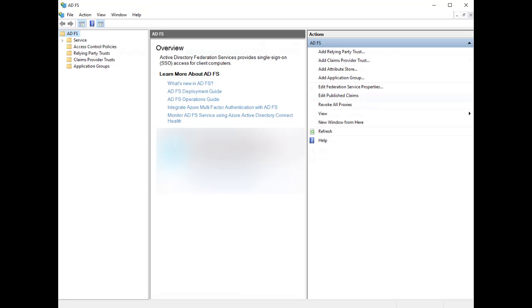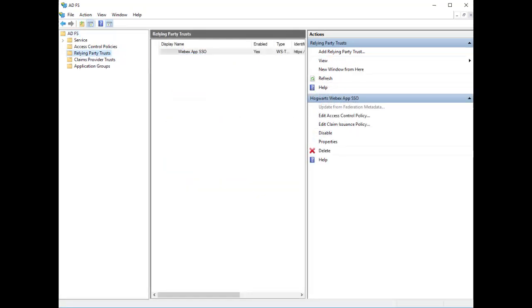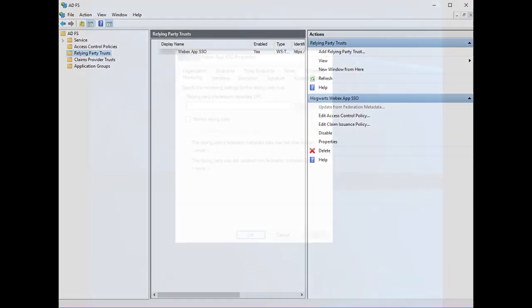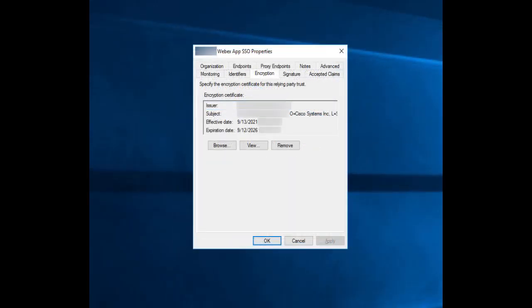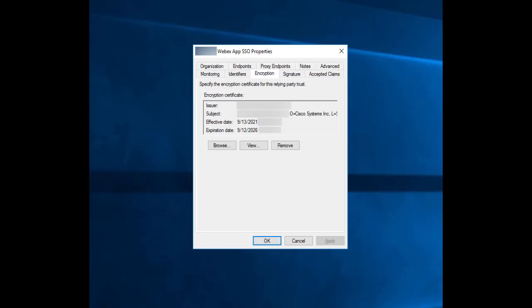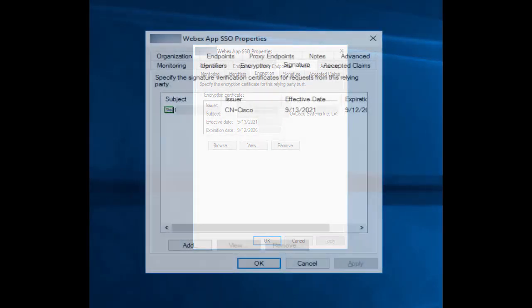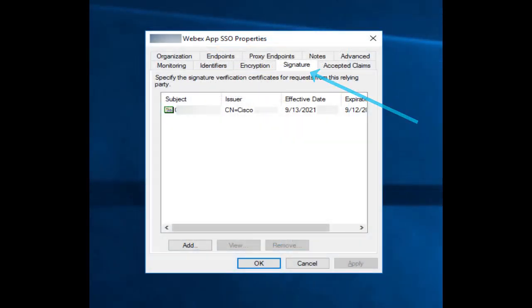Here, I'm going to select Relying Party Trusts. You'll see a list of all your trusts for ADFS. I'm going to select the WebEx SSO Trust and open it up. Then, I'm going to go to the Encryptions section. Here, you can see the old SP certificate. To replace this, click Browse and upload the new SP certificate you just downloaded from ControlHub. Once uploaded, hit OK. We will then do the same thing in the Signature section, adding the same new certificate you just downloaded from ControlHub.